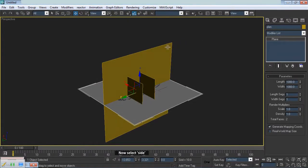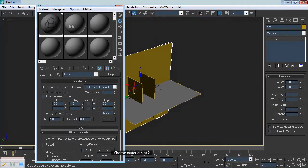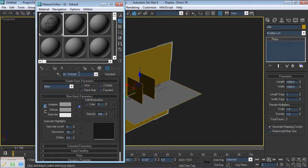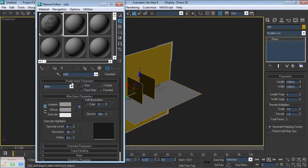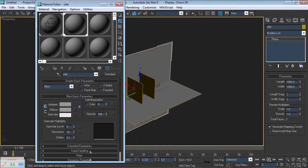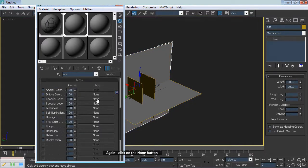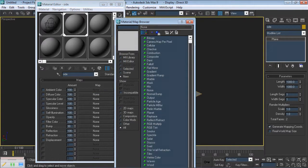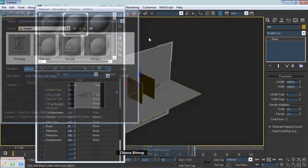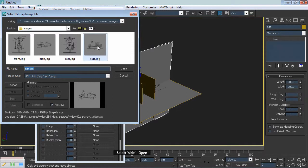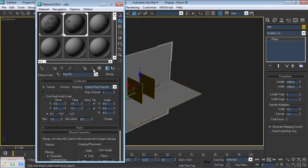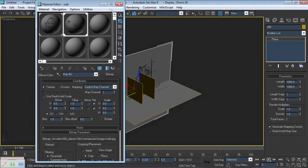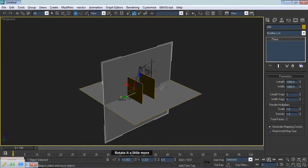Now select Side. Type M. Choose Material Slot 2. Rename it Side. Apply, then click on Maps. Again, click on the None button. Choose Bitmap. Select Side. Open. Now take a look at it. Rotate it a little more.